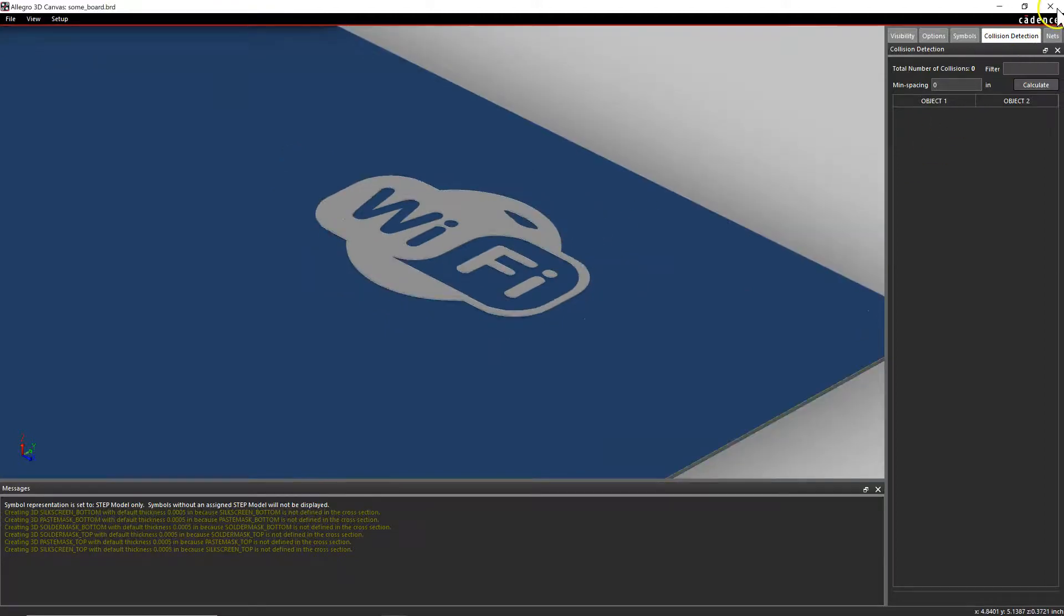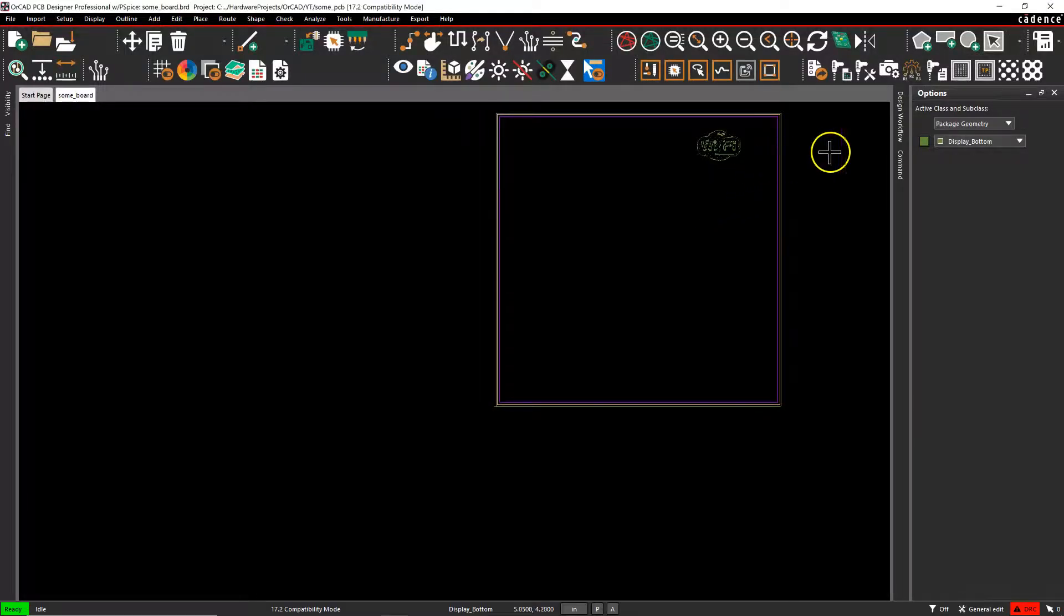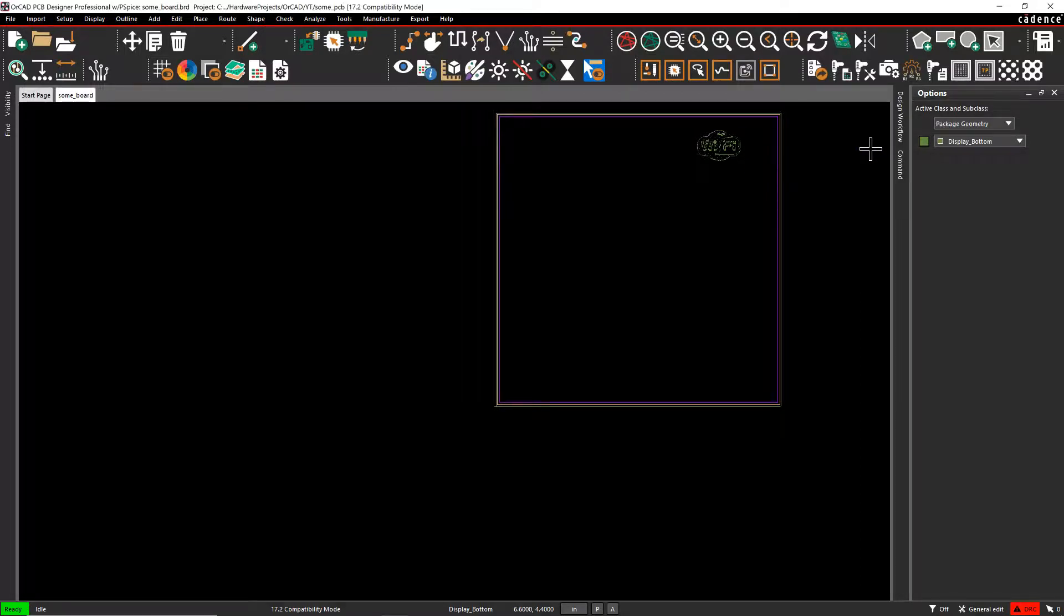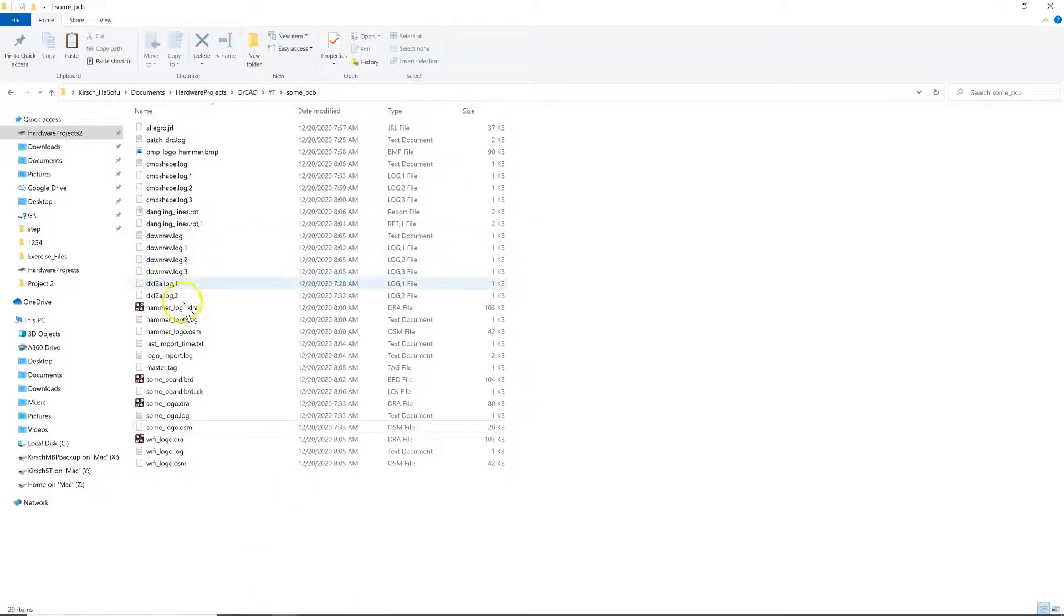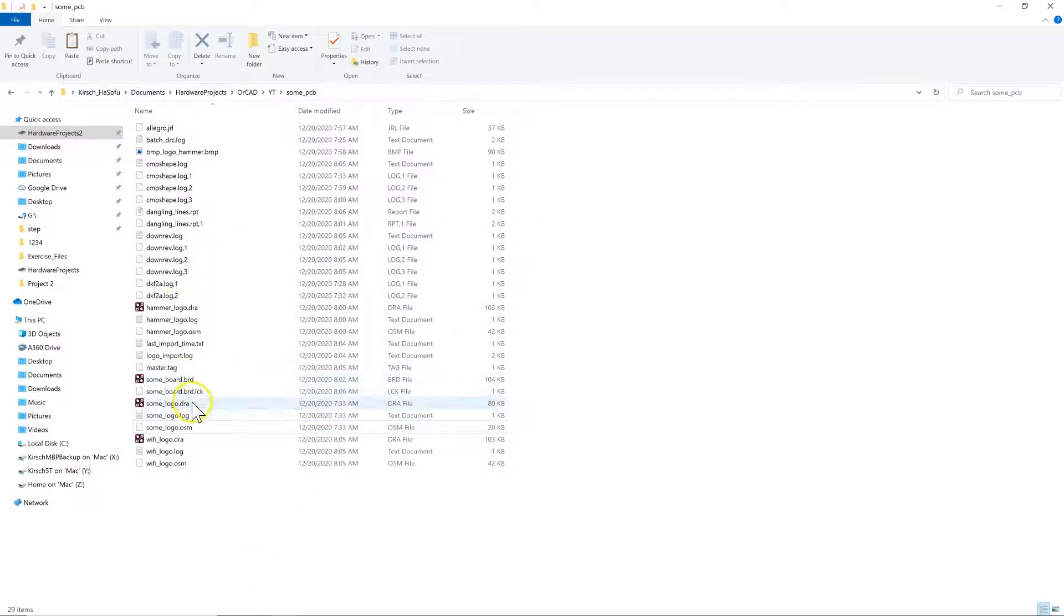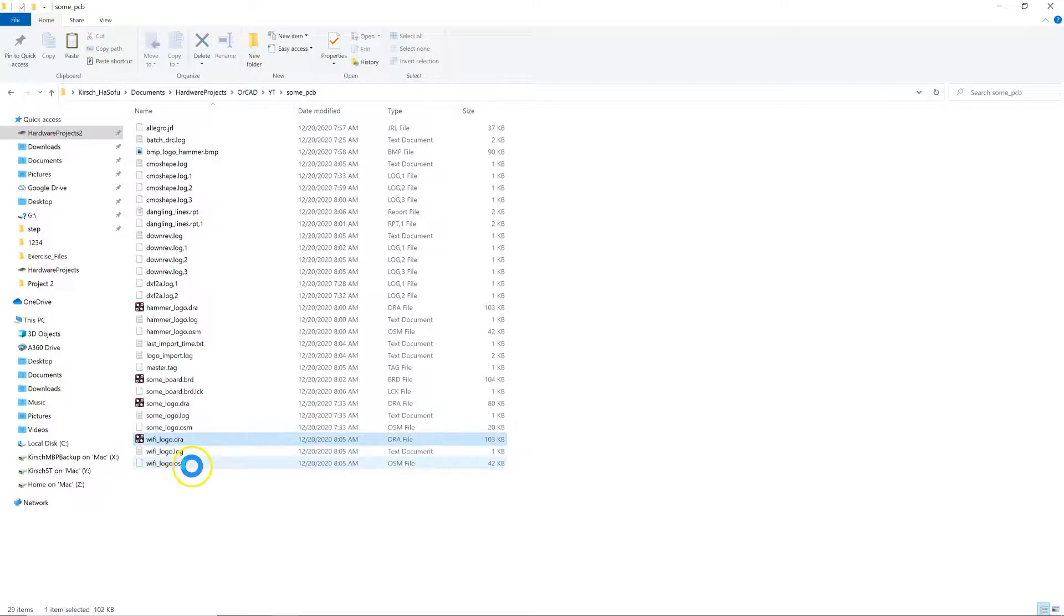Right. So that is how you import a logo from your BMP file. Some key things are you want to make a separate file specifically for your logo. So under some PCB, I have Wi-Fi logo dot DRA dot log file dot OSM. These are the two important ones, dot DRA and dot OSM.